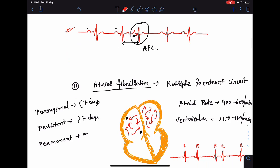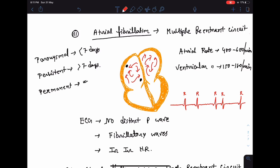A very important type of arrhythmia is atrial fibrillation. In atrial fibrillation, there are multiple reentrant circuits — multiple foci in the atria from which there is continuous firing, not only from the SA node. Because of these multiple reentrant circuits, the atrial rate is around 400 to 600 beats per minute, and the ventricular rate is 150 to 180 beats per minute. The ventricle is not able to conduct all atrial impulses because of the refractory period of the AV node, which is why the ventricular rate is quite low compared to the atrial rate.